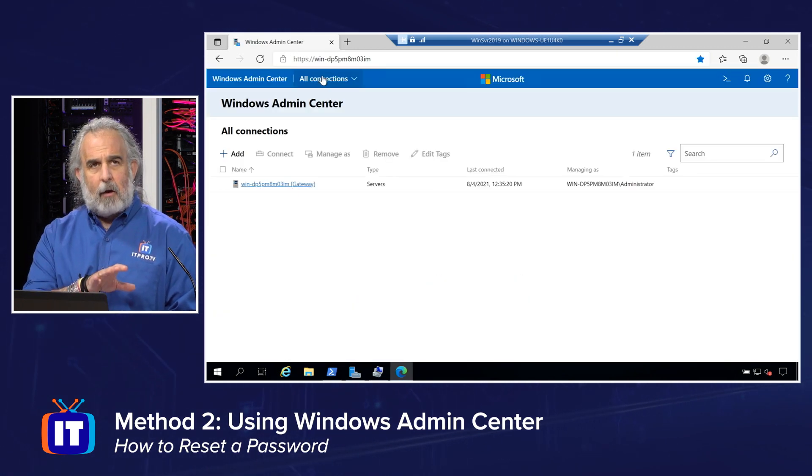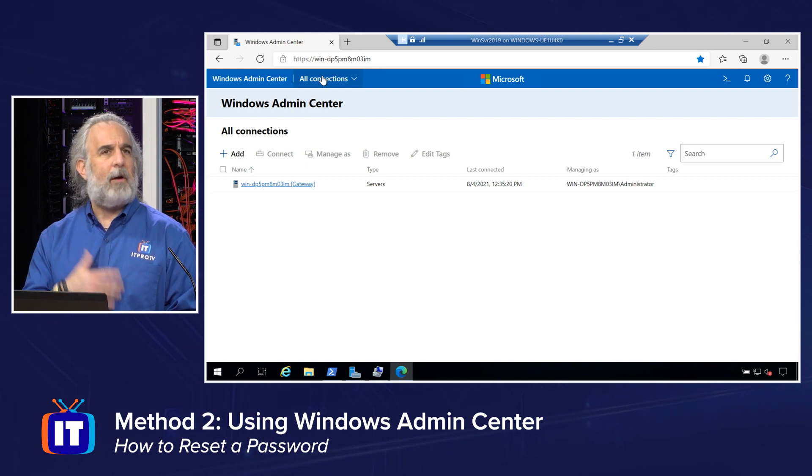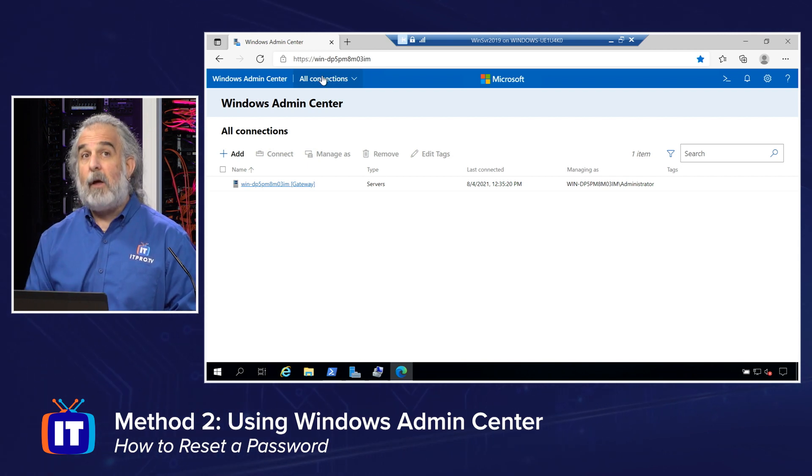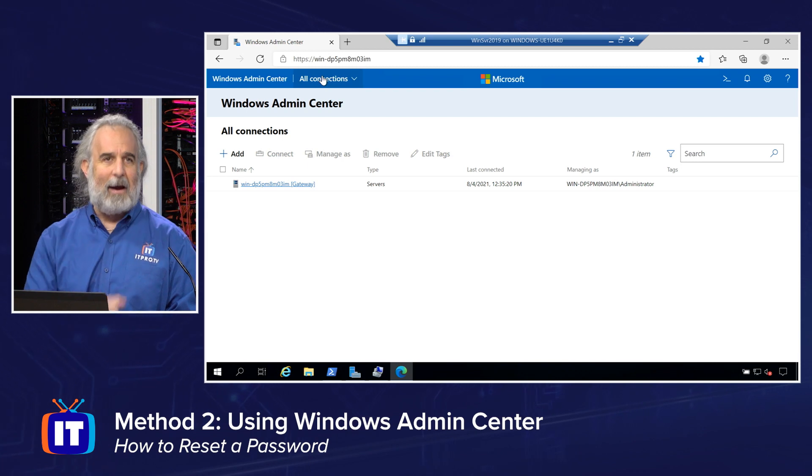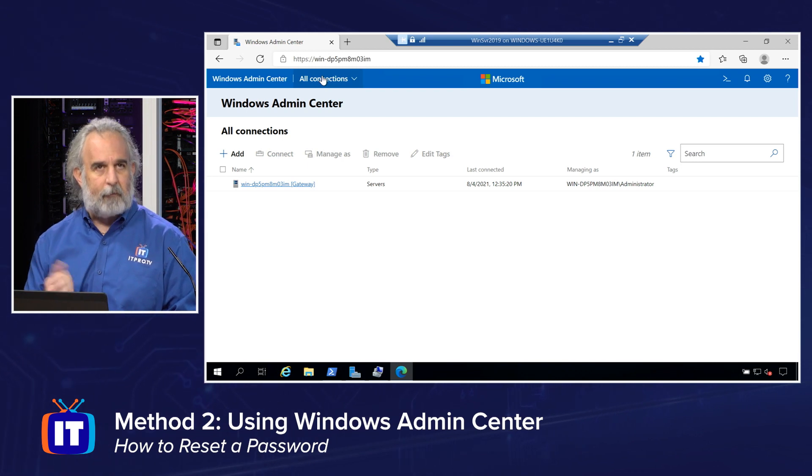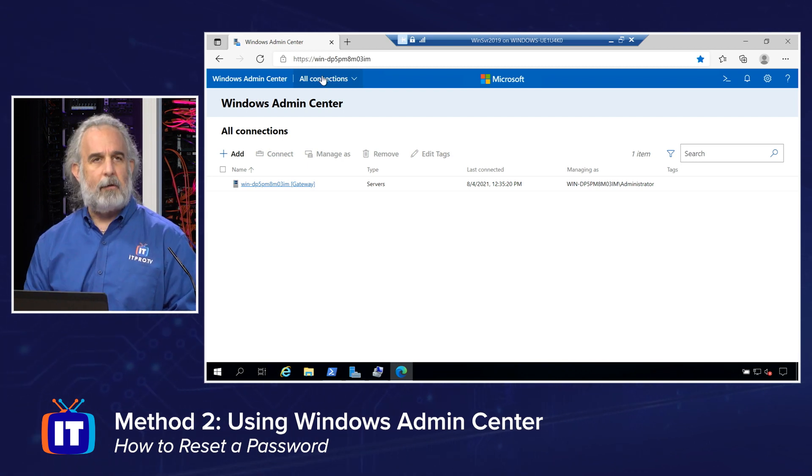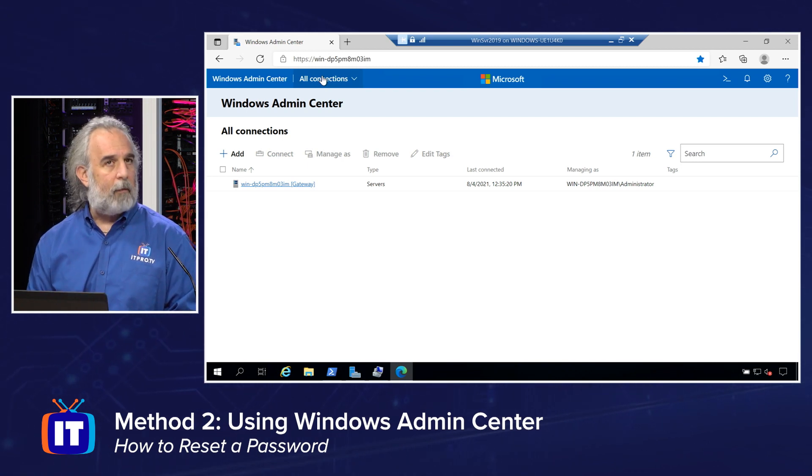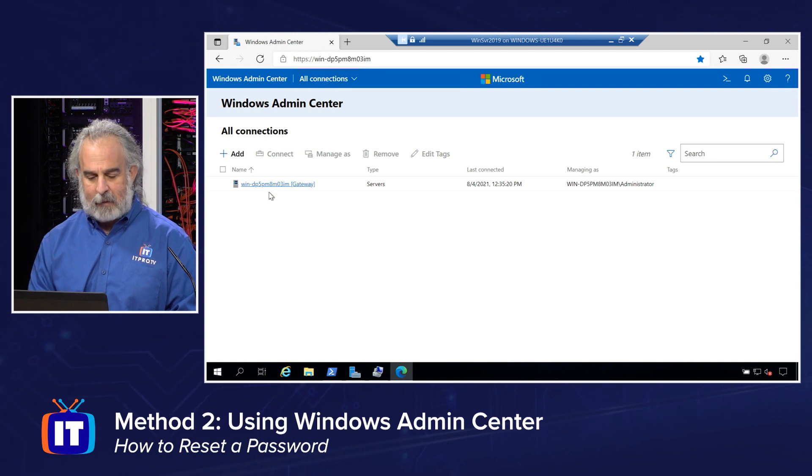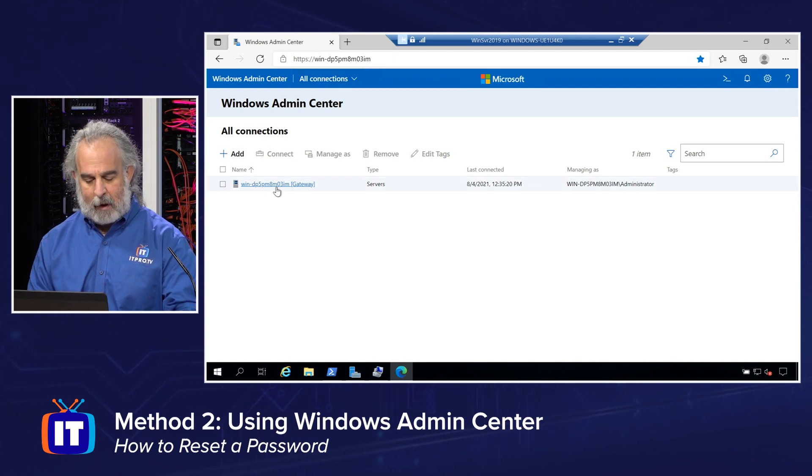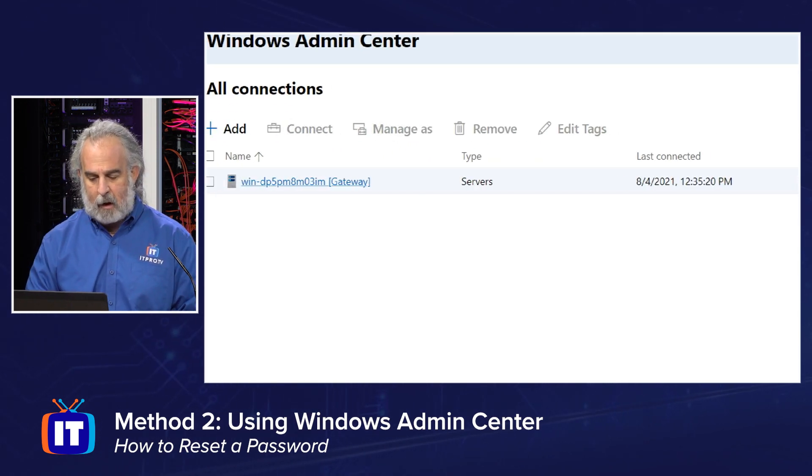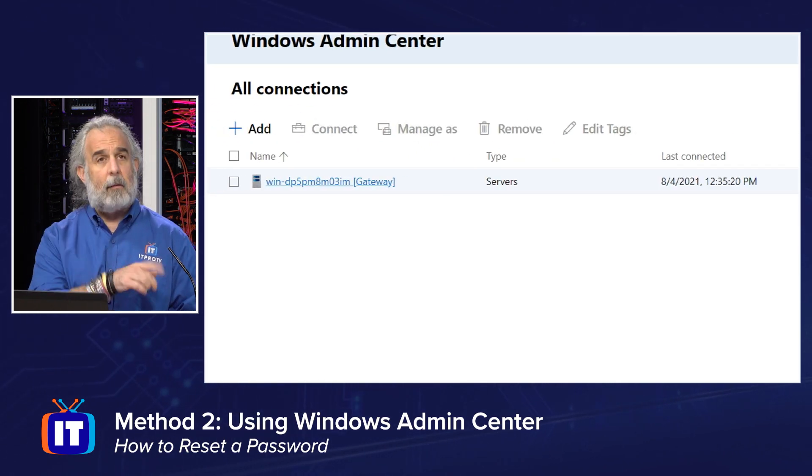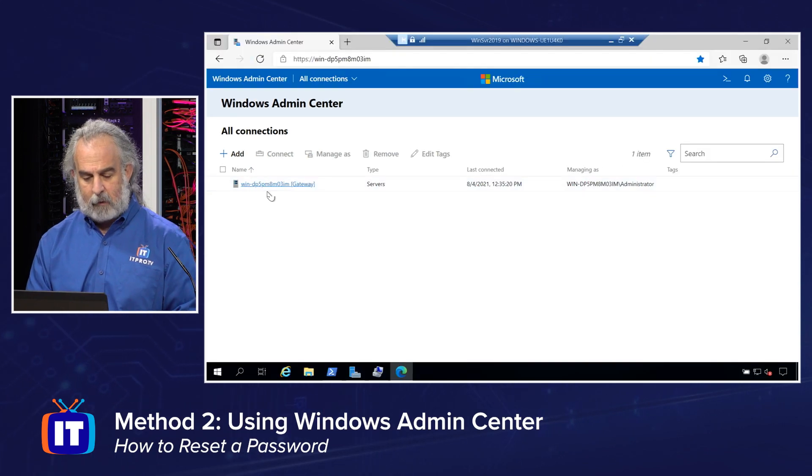We're not going to go over how to install the Windows Admin Center. You can download the software. It's free from Microsoft. You can add in whatever servers you want to manage. I'm managing the local server that we're running this from right now, and you'll see that server is right there. I'm simply going to click on the link and I'm going to be able to bring it up so we can administer it.